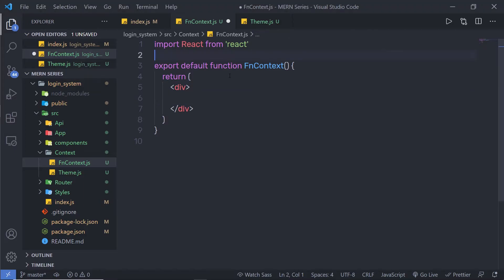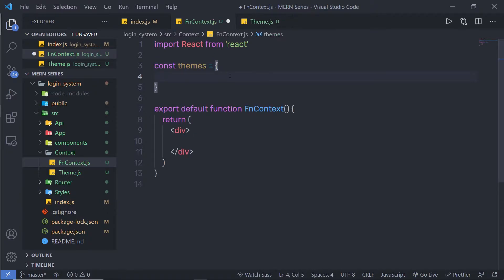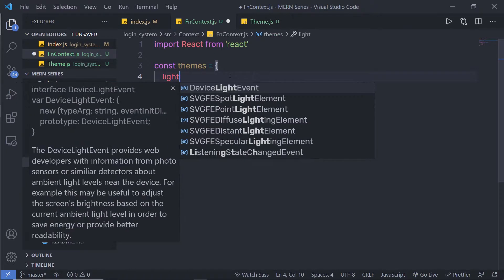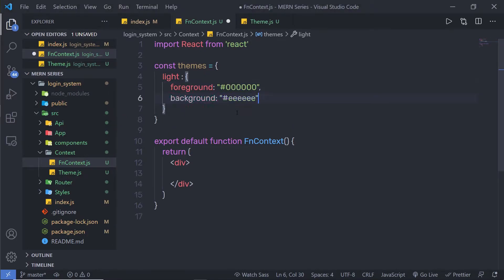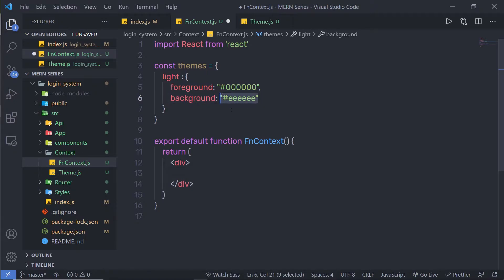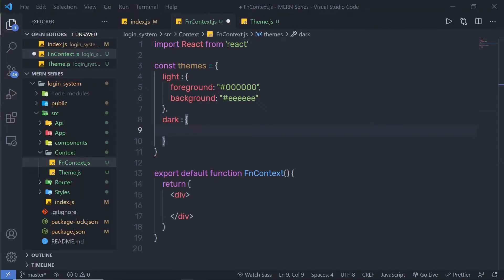At the top, I'm going to create that variable. I'll say const themes equal to an object, with a light property. Inside the light theme, I'll specify a foreground color and a background color using hex values. Then just outside of that, I'll specify styling for the dark theme with foreground and background color as well.